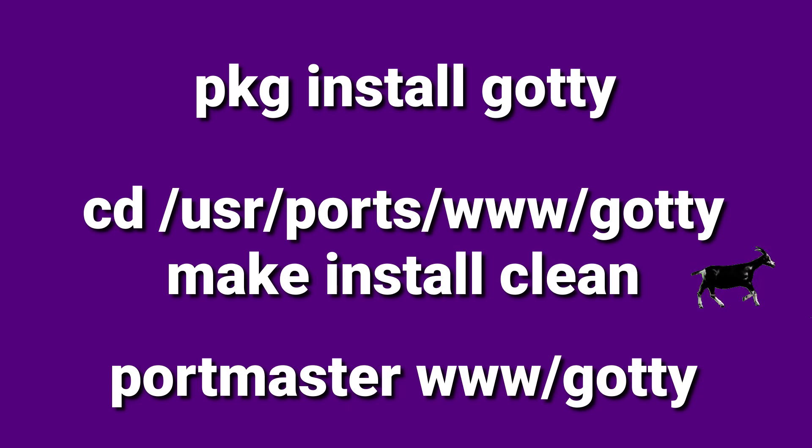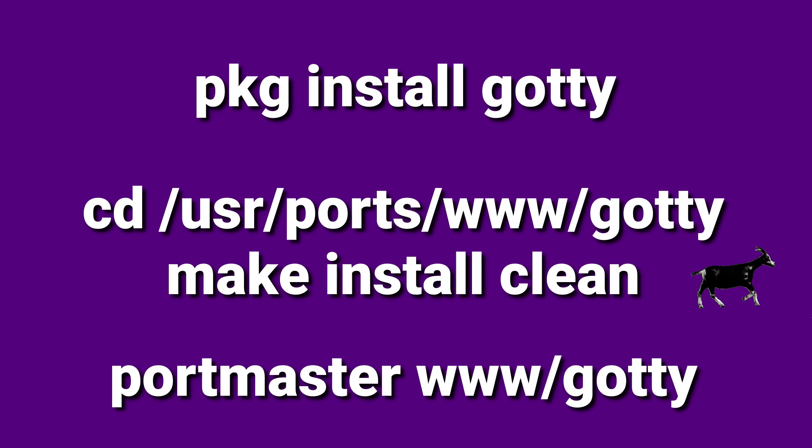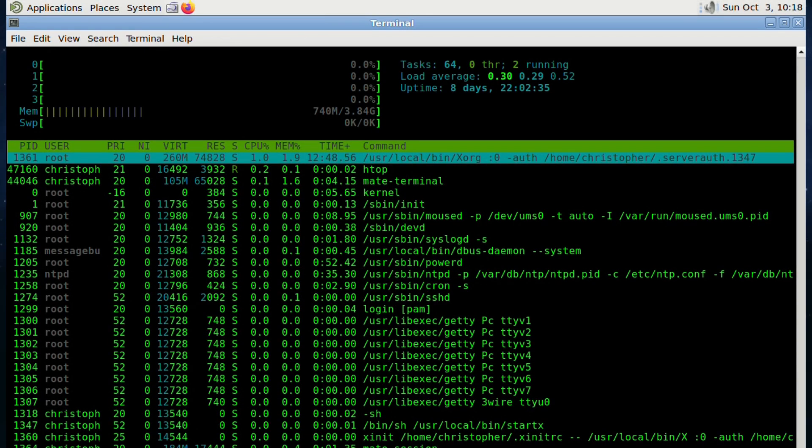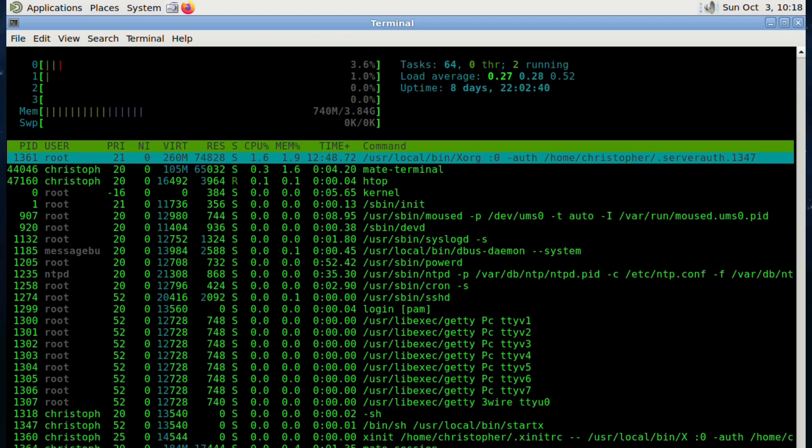I installed it on my Raspberry Pi running FreeBSD 13. Installation was relatively simple. I used PKG on the Raspberry Pi, but you could easily install from ports if you wish. I chose to run HTOP, and here it is running in its own terminal on the Raspberry Pi.